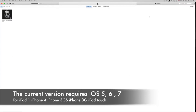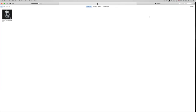Hey guys, today I'm going to teach you how to download Facebook and other apps for your iPhone 3GS, iPhone 4, or iPad 1. As you know, you're stuck on certain iOS versions and these apps now require a higher iOS — like iOS 7 or 8 — while you might be stuck at iOS 4, 5, or 6. This is the way to get around that.